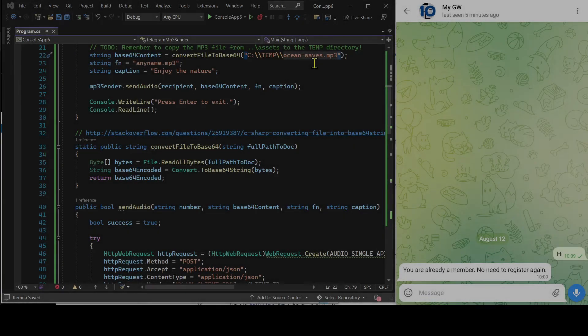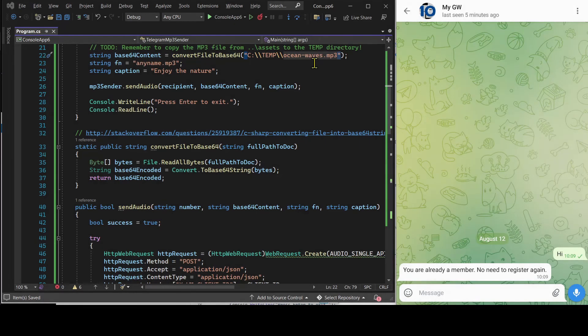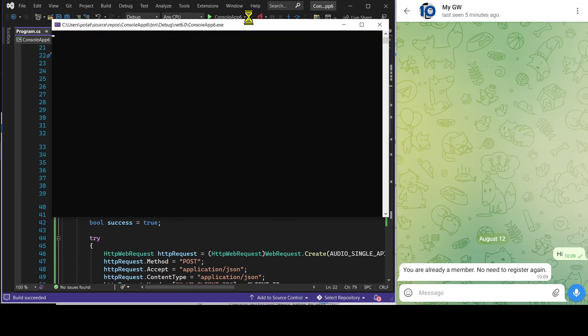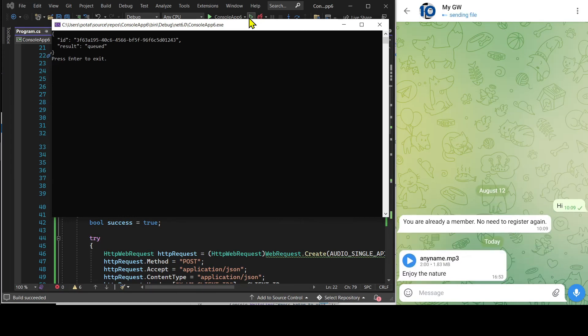Now that we are done with the customization, let's run the C-sharp program to get the mp3 file sent. See, this is the mp3 file.